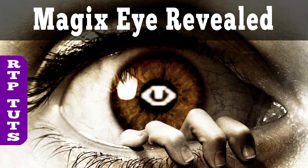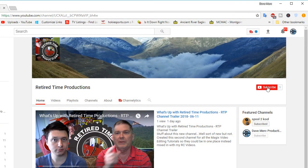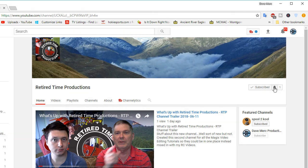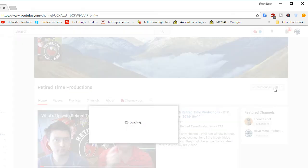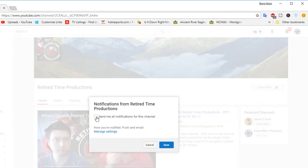Hello, this is Dave from Retired Time Productions, and this is a Magix tutorial about the Magix Eye Icon. Please don't forget to subscribe because there's going to be a lot more content and you don't want to miss any of it. And make sure you hit the bell icon and the notify checkbox and you won't miss a thing.